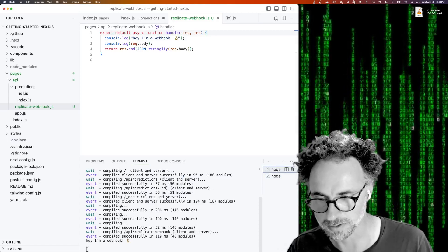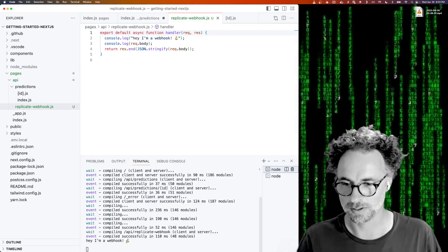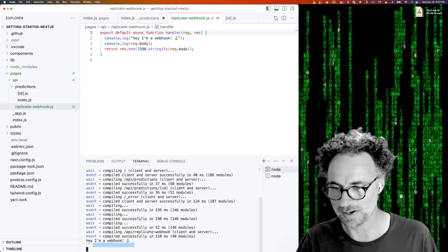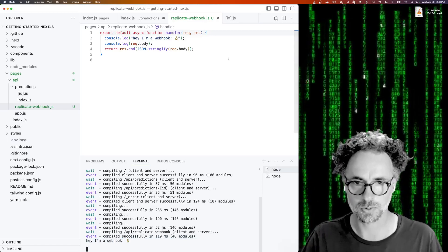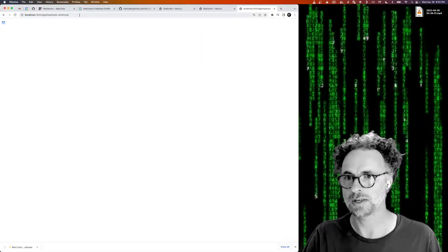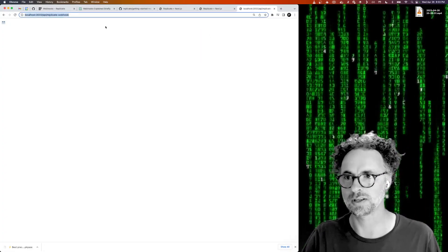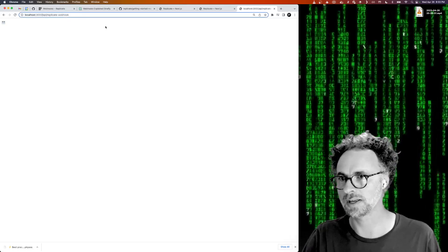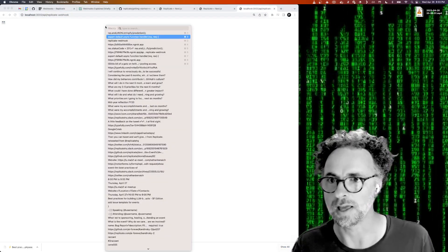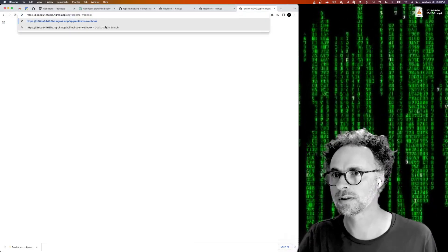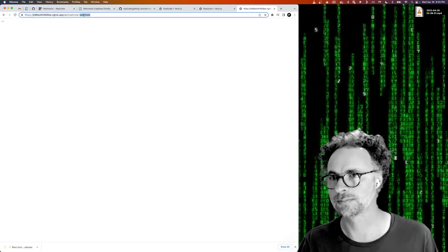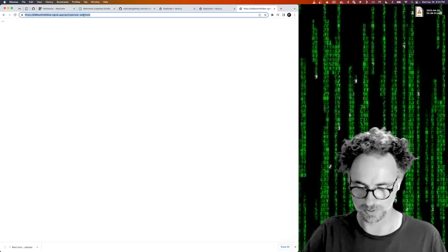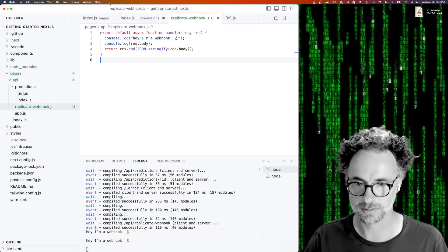And if we look in the logs in the node process where we're running the server, we see I'm a webhook and request body is empty. So that shows us that this URL is working and actually we can take the ngrok host and we'll see the same thing. So now we know that that URL is working as well.